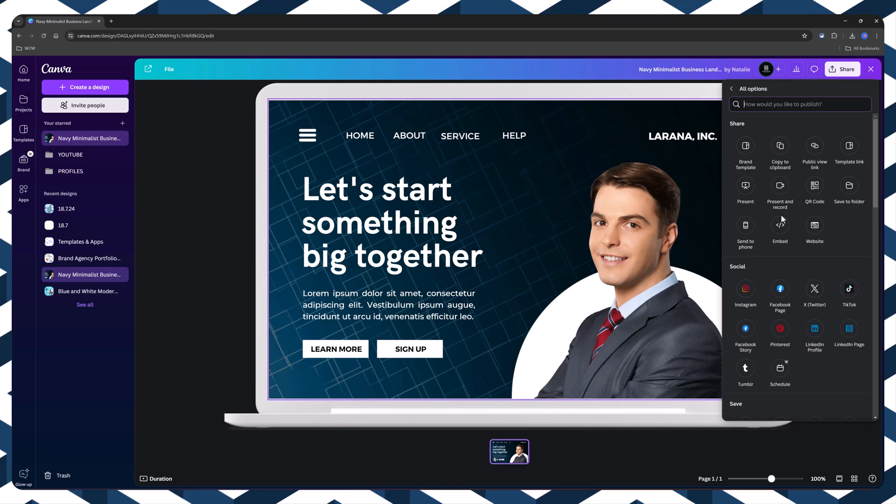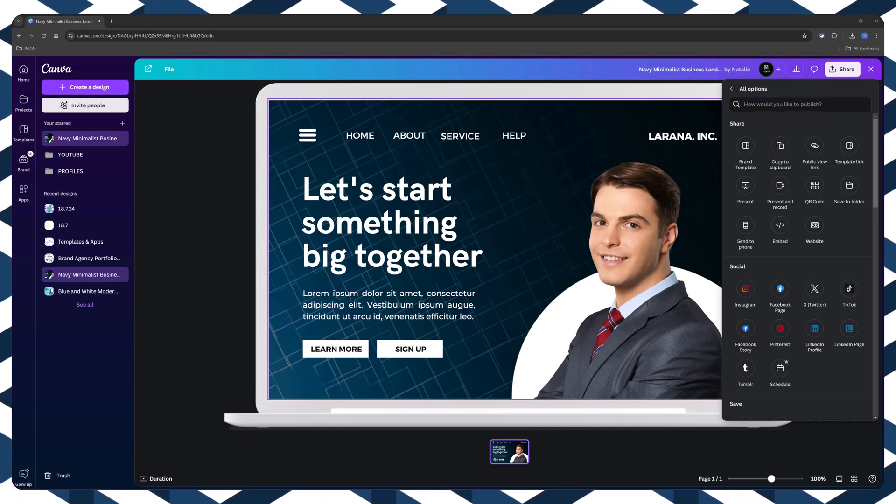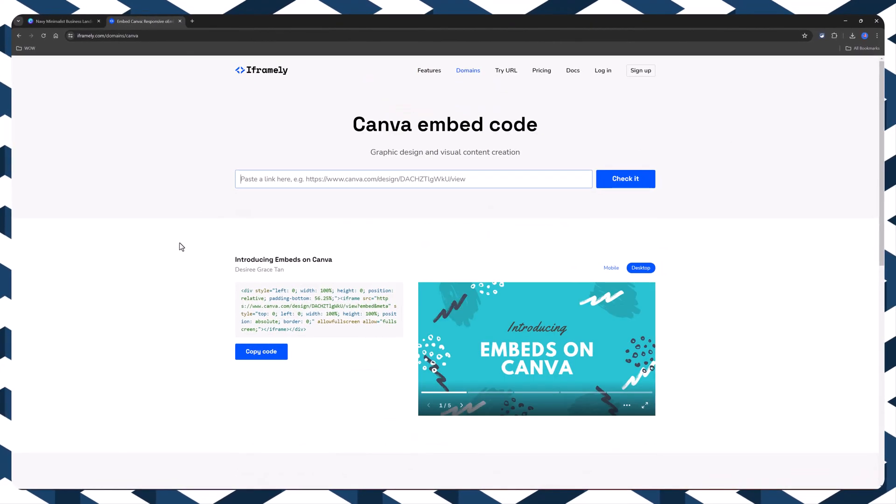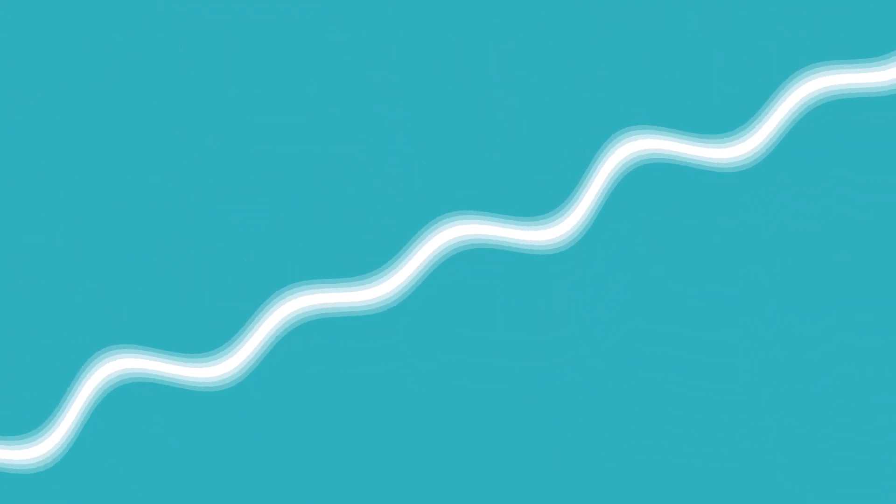Stick around, because by the end of this video, your website will not only look amazing, but also perform like a pro. Let's dive in.